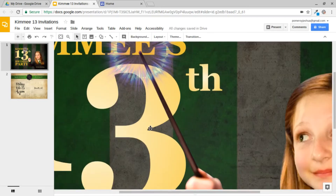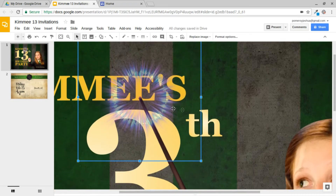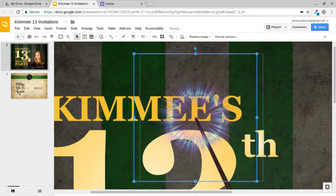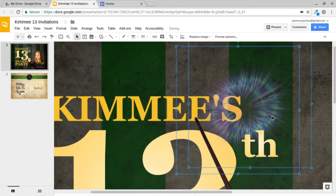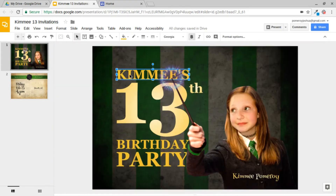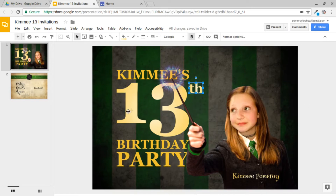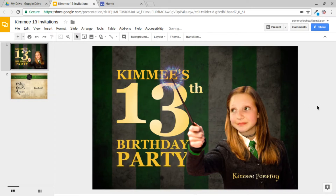I'll zoom in on this a little bit. This is a separate image here — just a PNG image with a transparent background. All of the text here is WordArt. I can edit it just by double-clicking and changing the text inside.